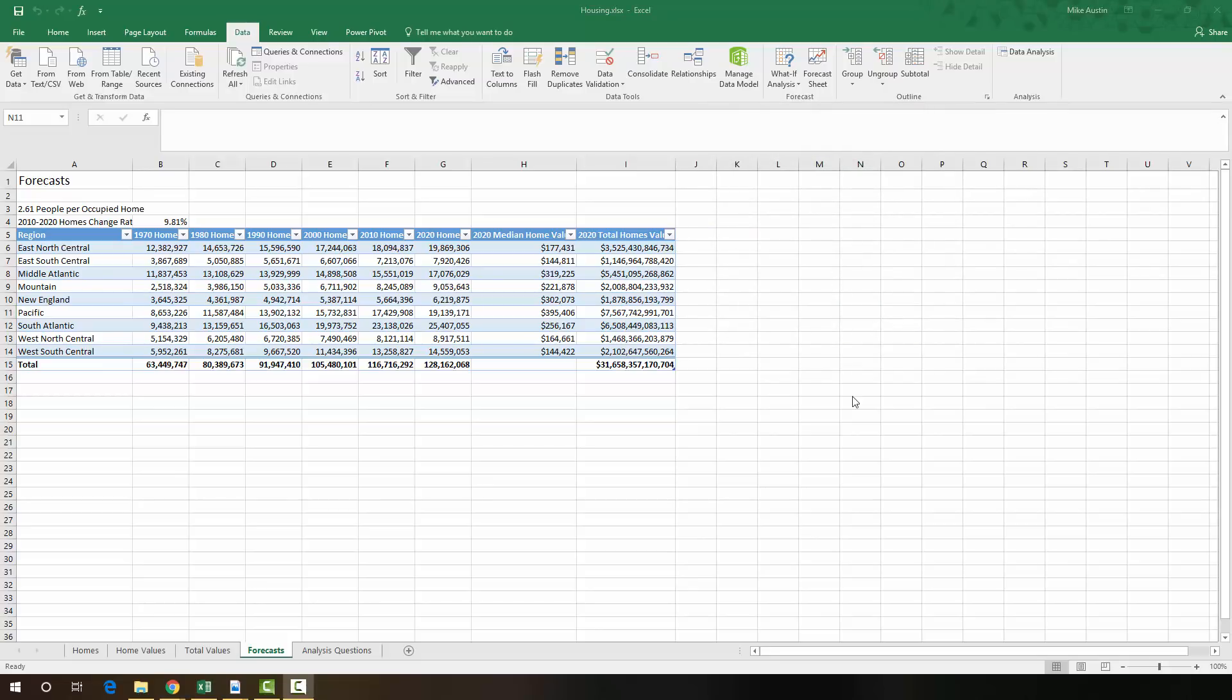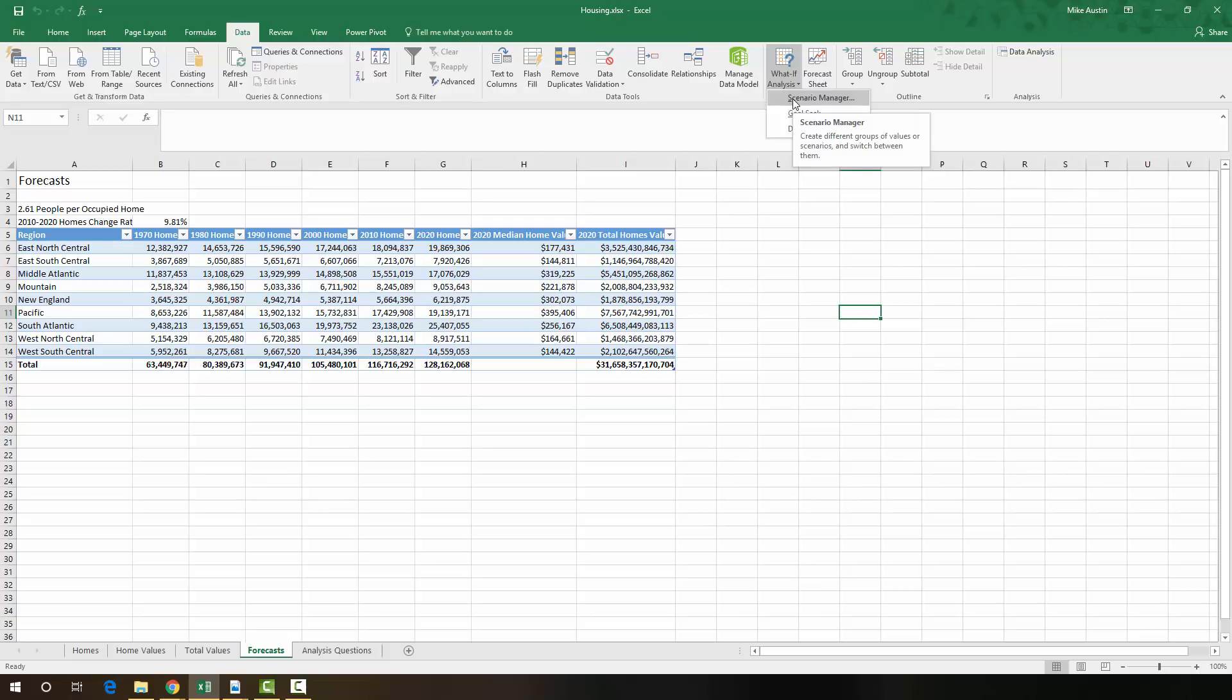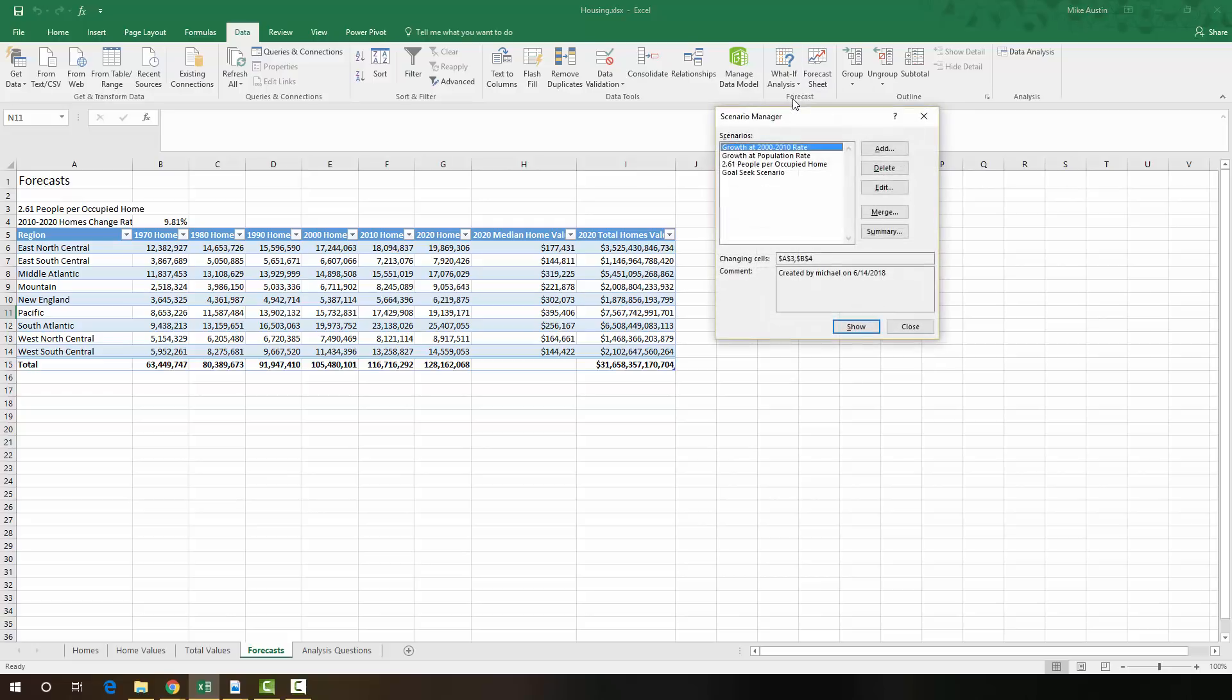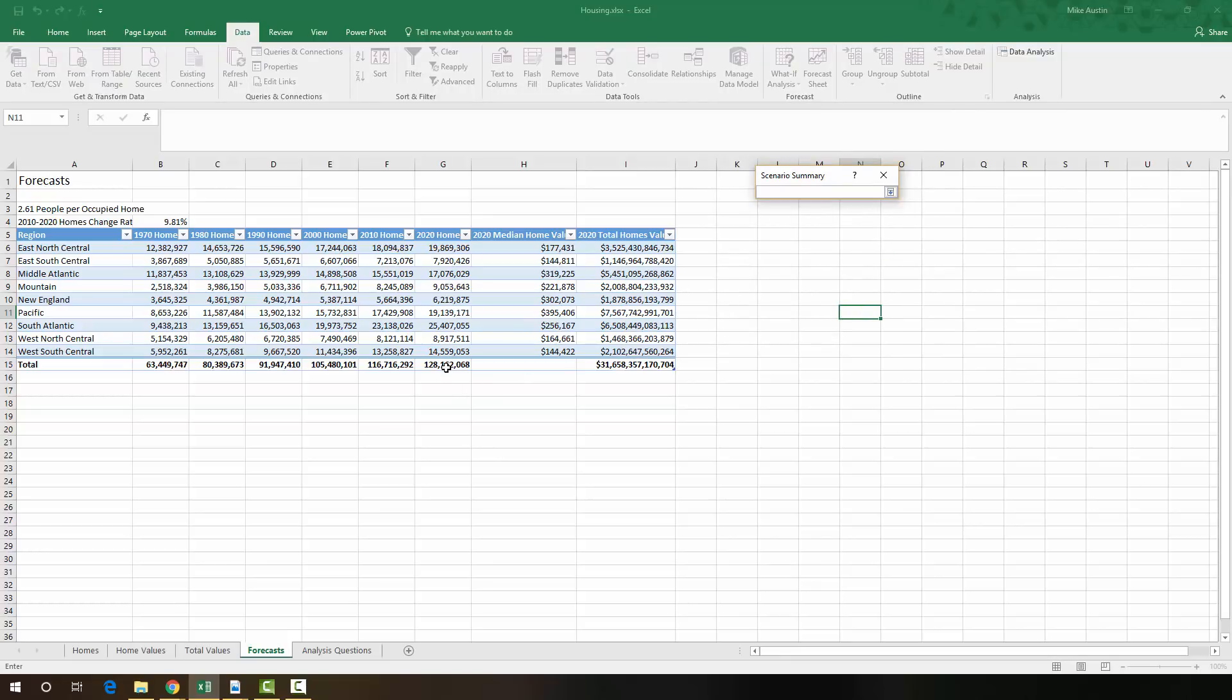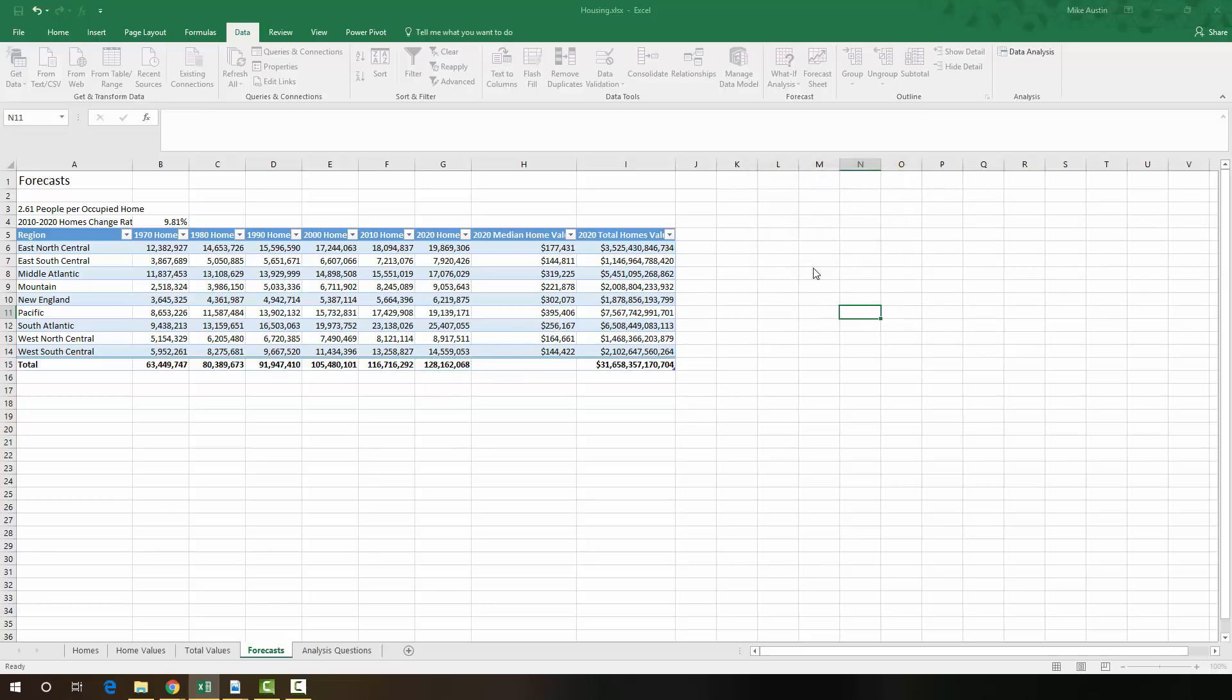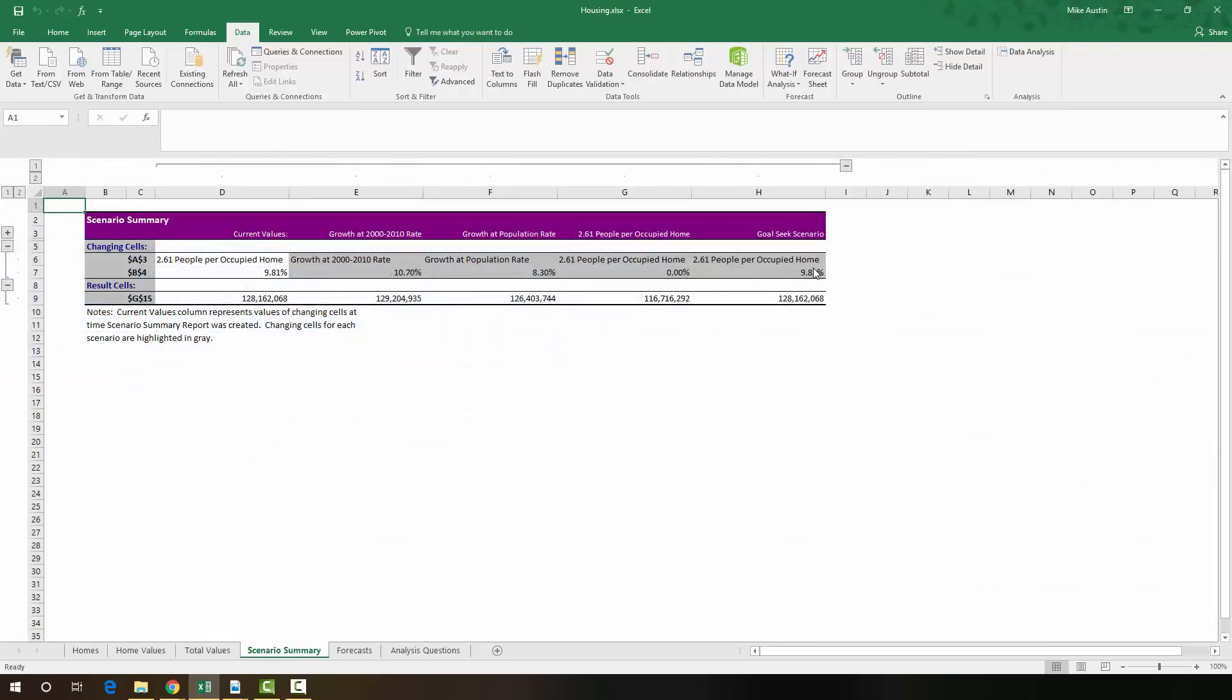So we want to create a Scenario Summary Report. So we're going to go under the Data tab of the ribbon, What If Analysis, Scenario Manager, Summary. And our result cell is going to be cell G15. And we're going to say OK. And this is going to give us a nice little display of all of the summaries and what each of those rates will do to each of the totals for 2020.